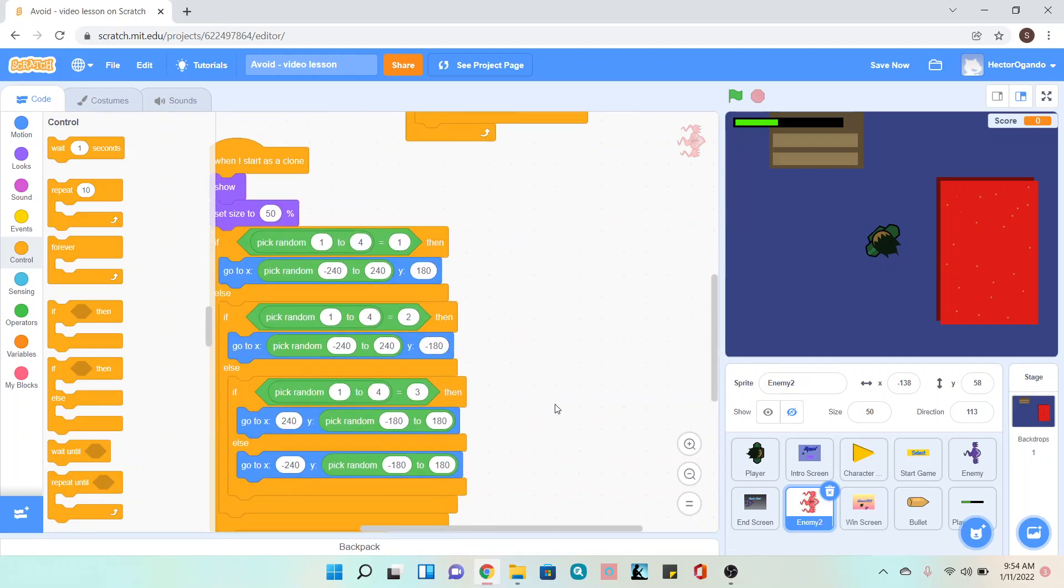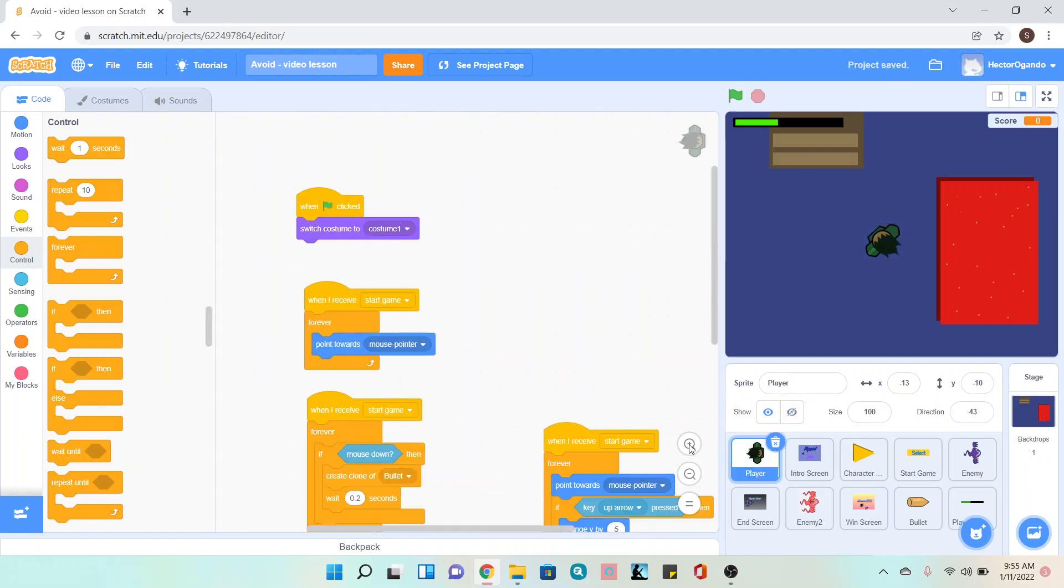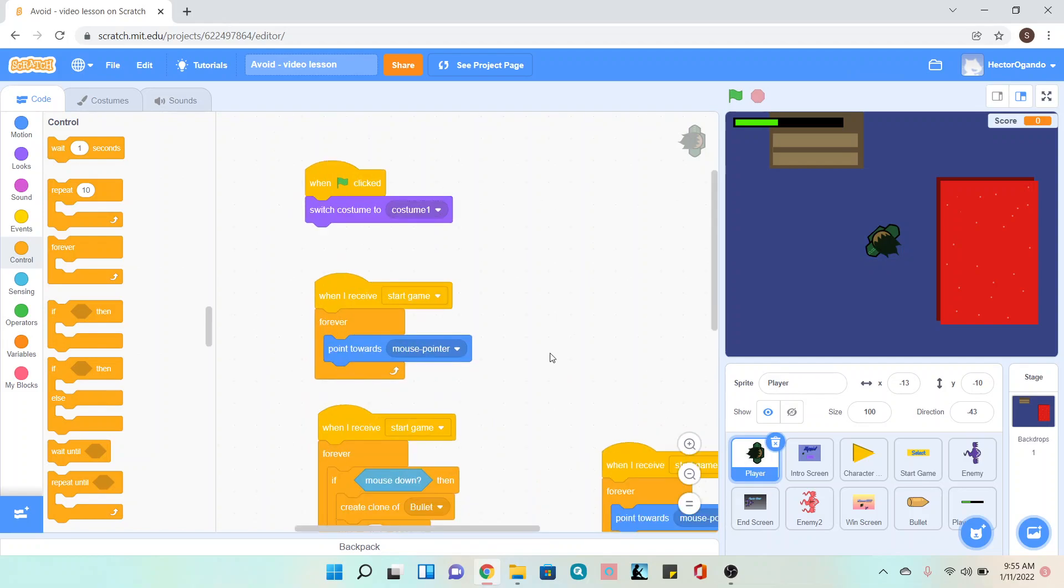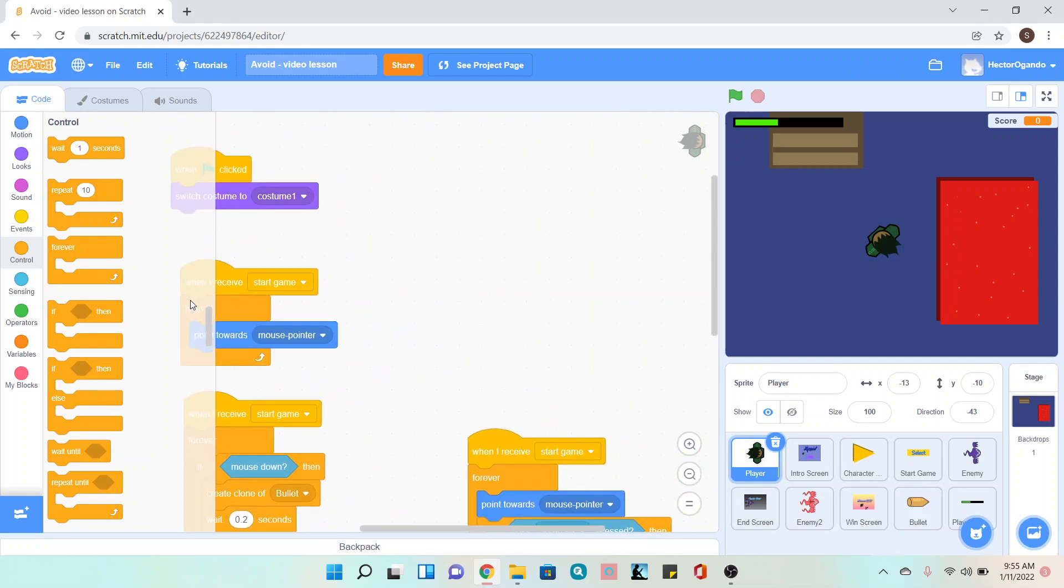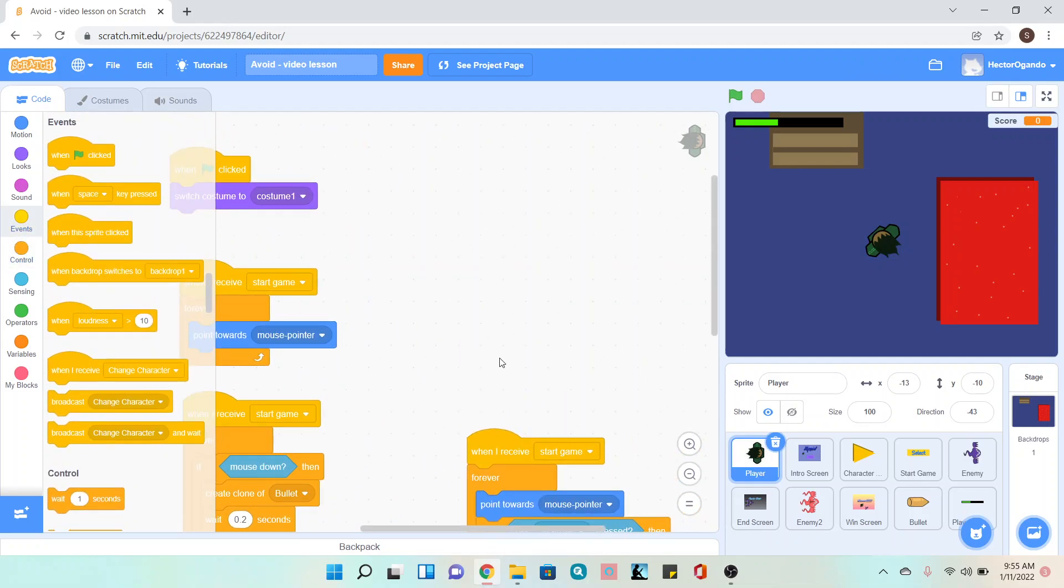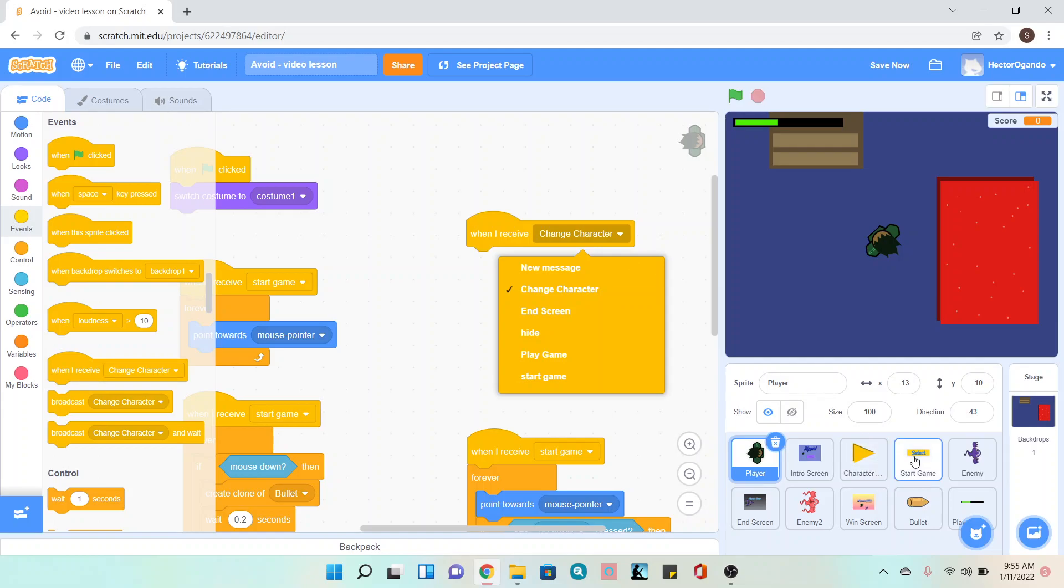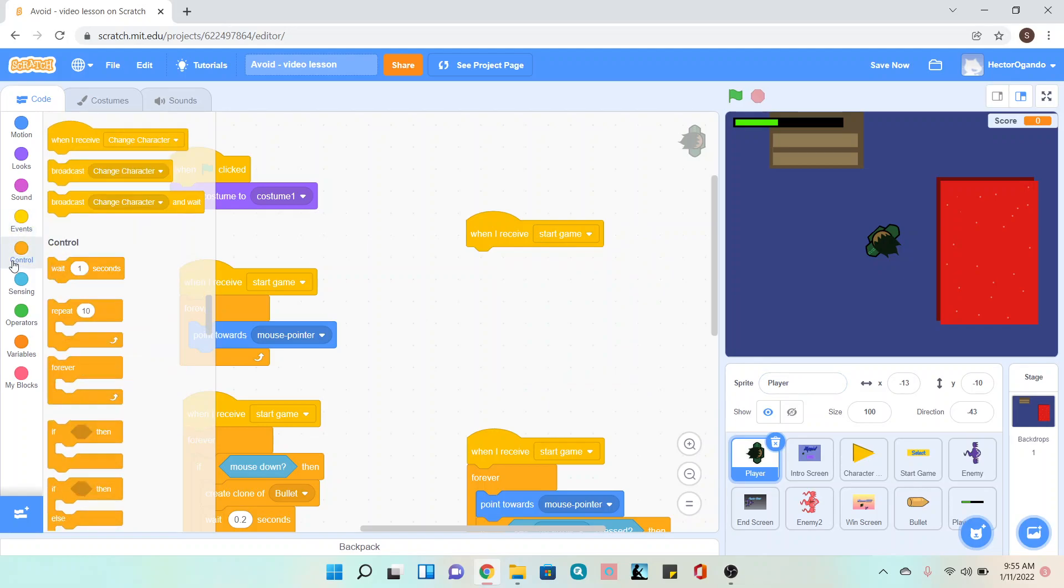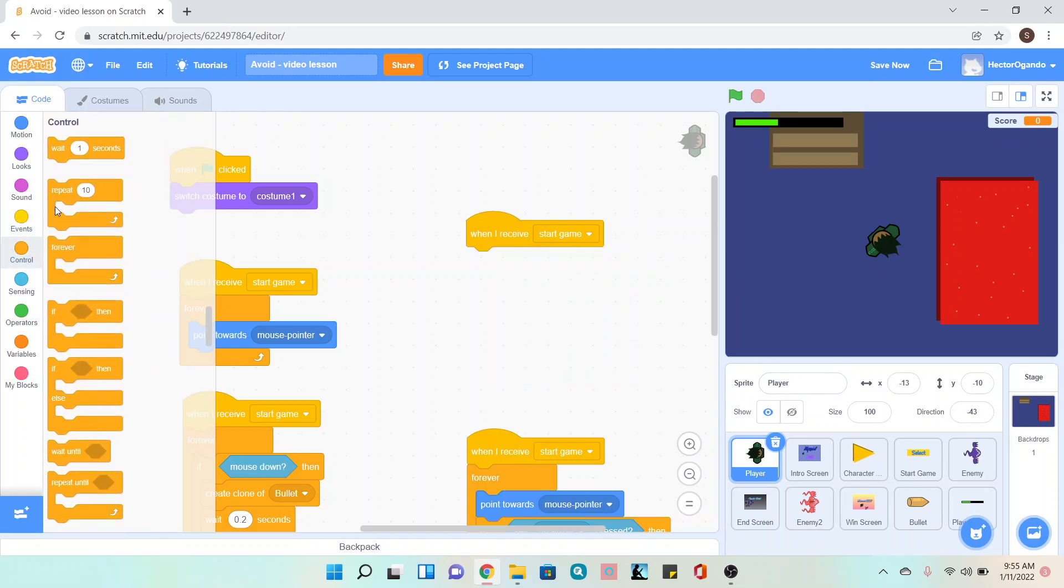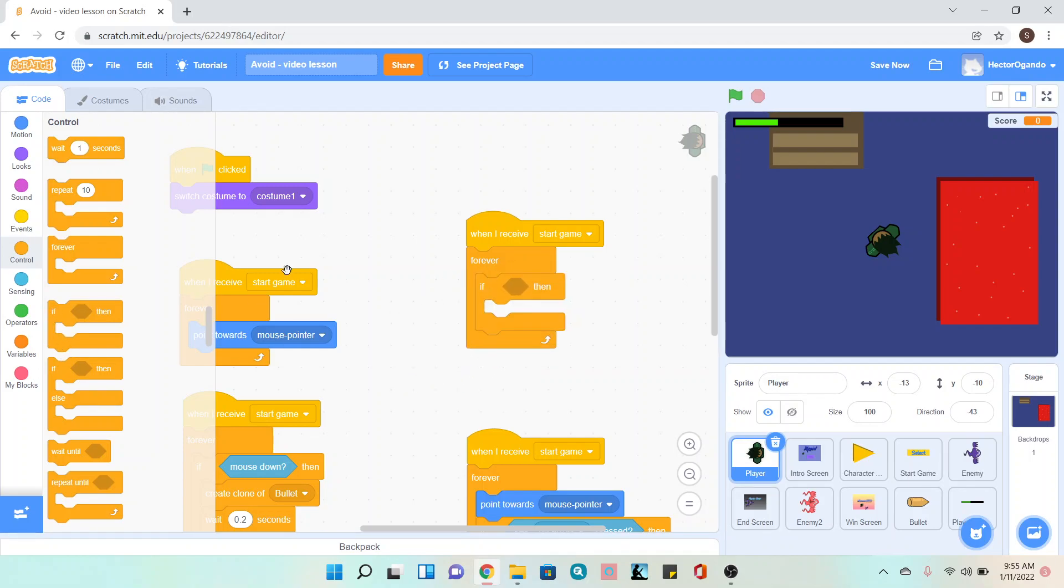Now I need to be able to lose. We're going to go inside the player health. Actually, not the player health, the player sprite. We're going to go to the yellow events tab and use when I receive. If you only have the intro screen, use play game. If you have the character select like I do, you'll use start game. I'll use start game. I'm going to go into control and do forever if.